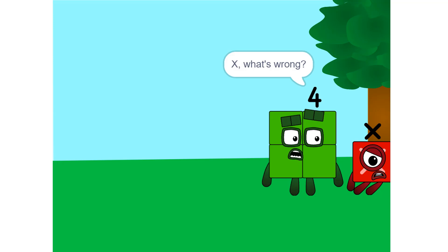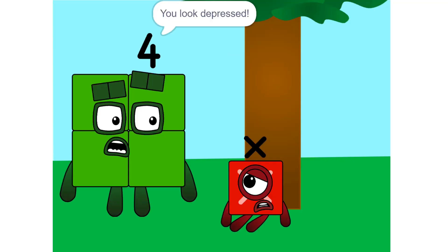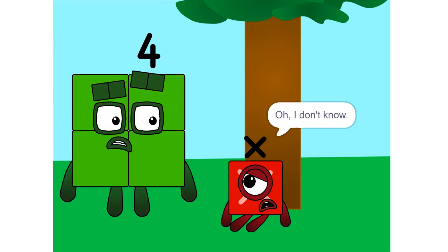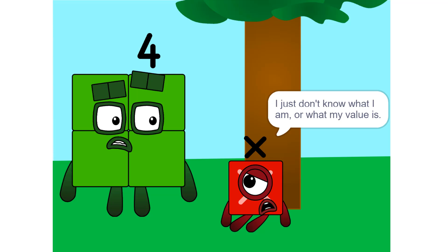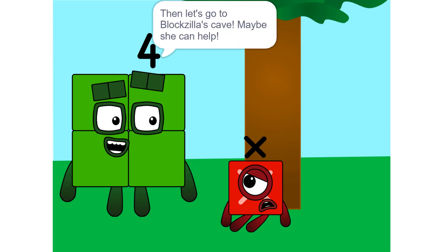X, what's wrong? You look depressed. Oh, I don't know. I just don't know what I am or what my value will be. Then let's go to Blockzilla's cave. Maybe she can help.